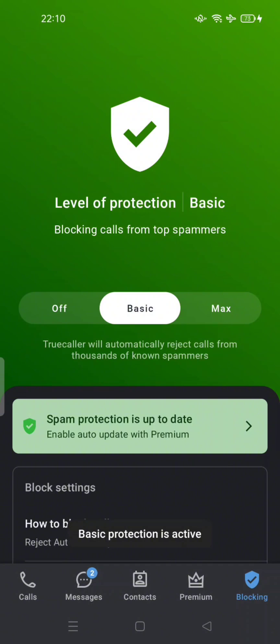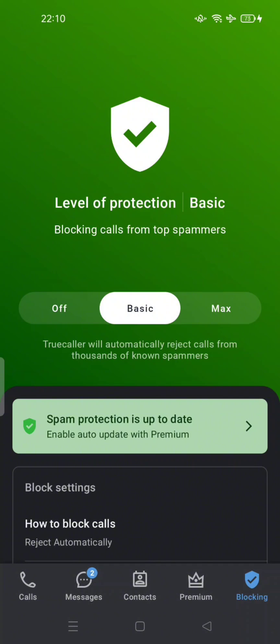If you tap on 'Basic', it enables blocking calls from top spammers. Truecaller will automatically reject calls from thousands of known spammers. This is the non-spammer protection provided by the app. You can also contribute by adding spam numbers here.